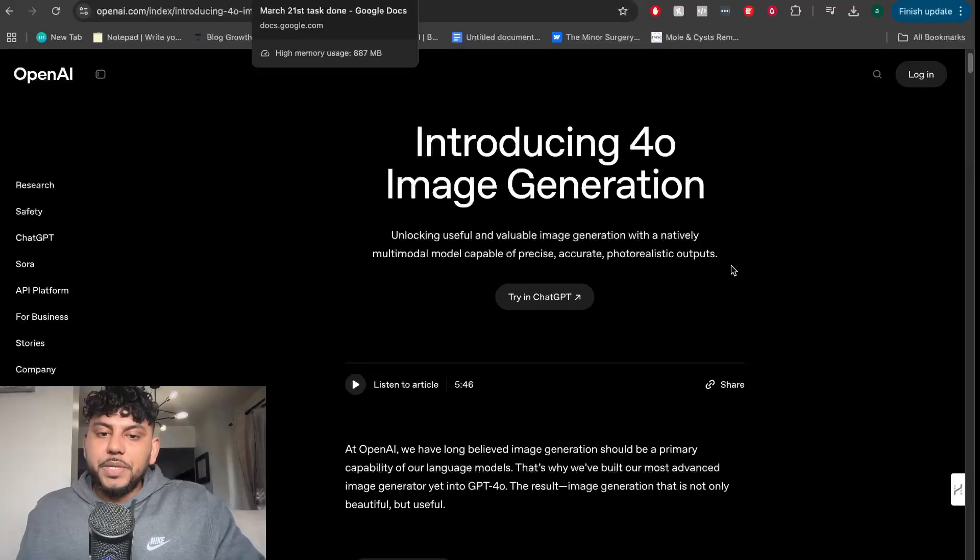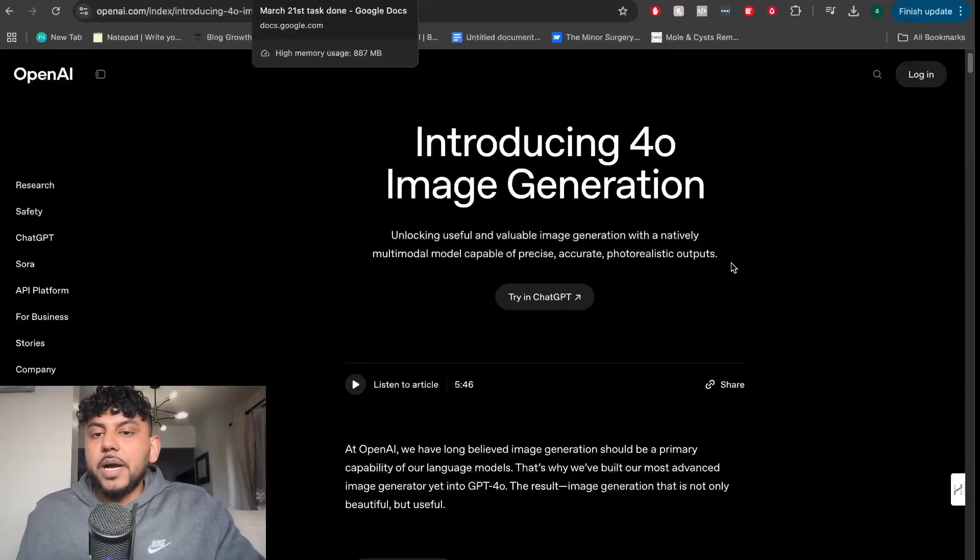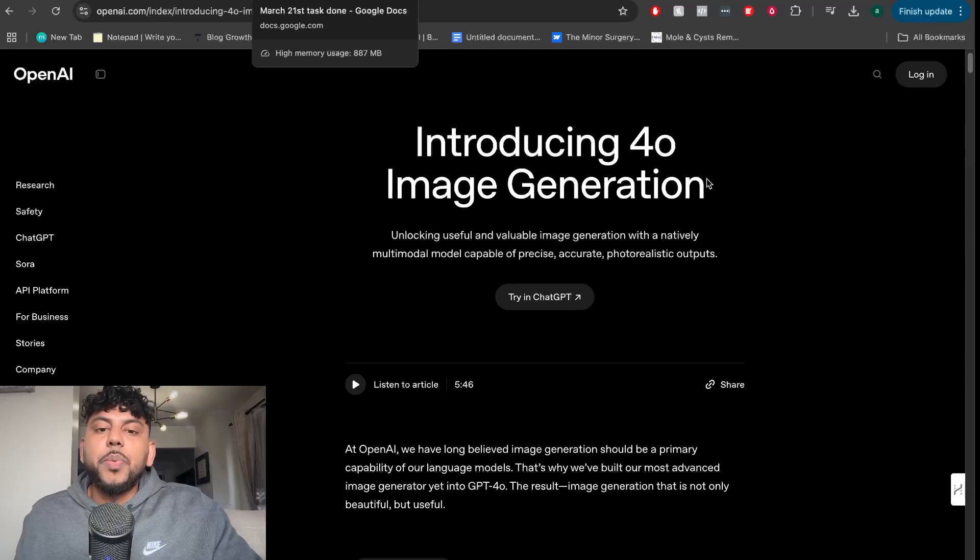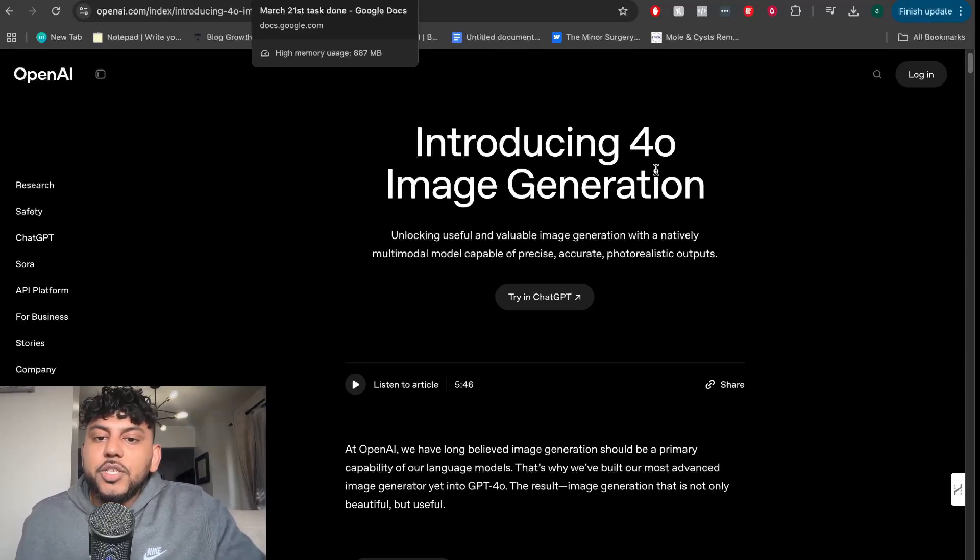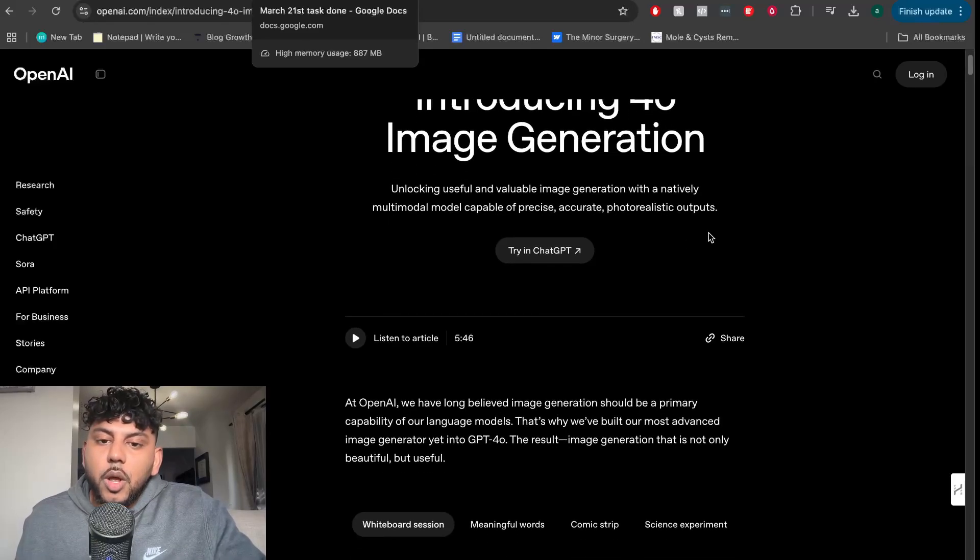There have been two huge updates within the AI space just in the past couple of hours. The first one is that OpenAI actually released a new image generation model.